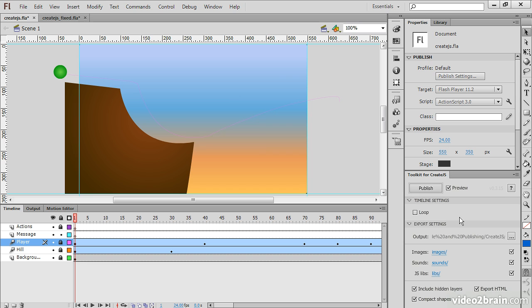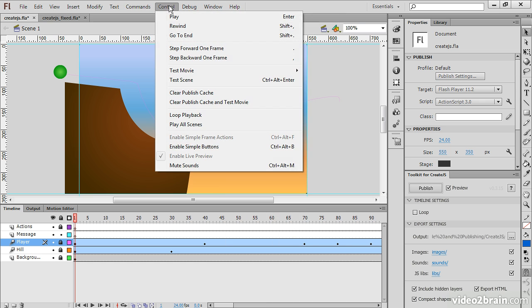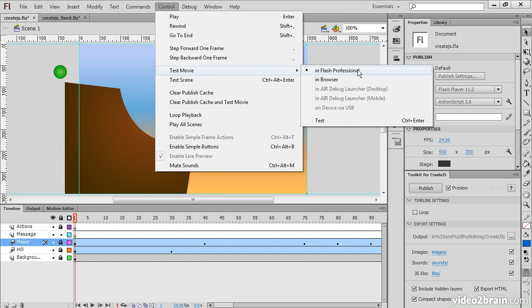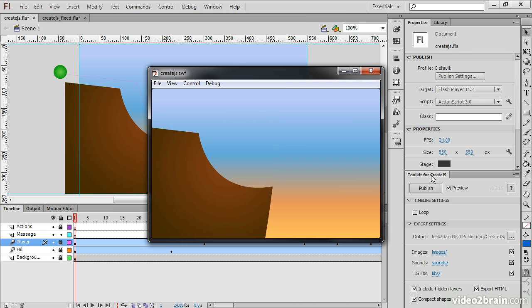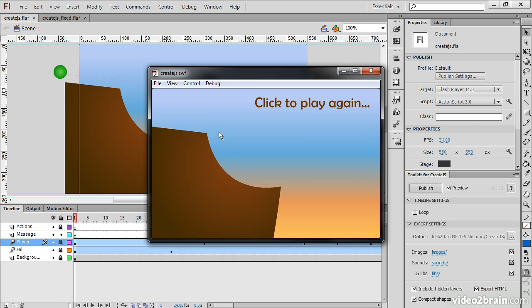So let's preview this animation within Flash Professional first. So we'll go to Control, Test Movie, Test. Alright, so basically the cliff comes into sight, and the little ball goes and animates through.